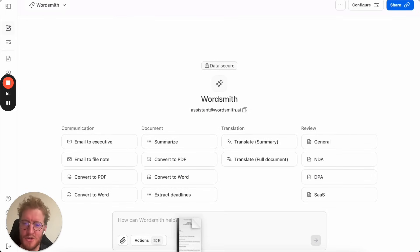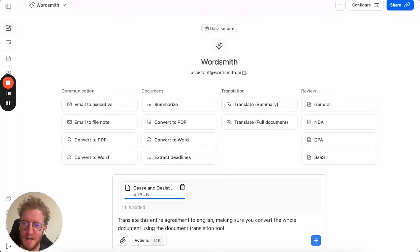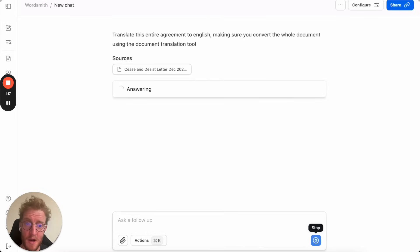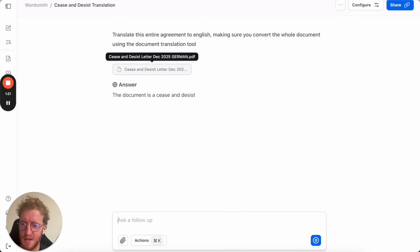Let's try another workflow. So here we're going to take a cease and desist letter in German. We're going to click on the translation button and Wordsmith is going to start translating it.